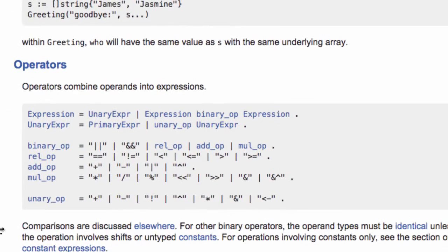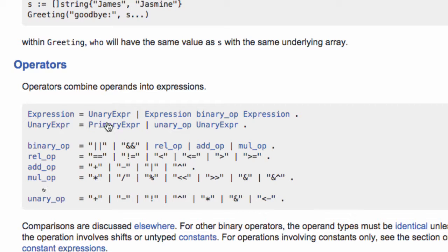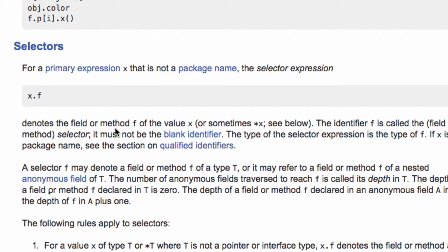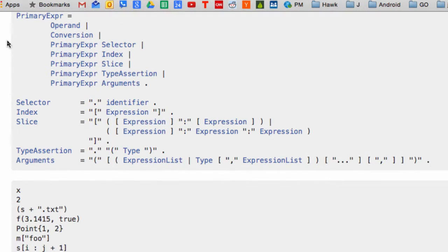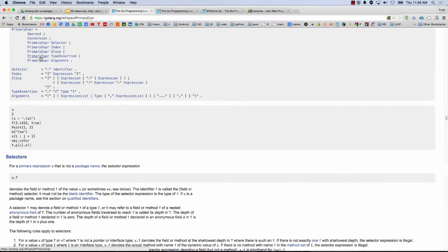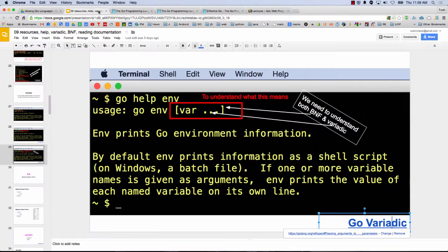Here's an example of BNF syntax. An expression can take either a unary expression or an expression binary-op expression. For example, I could substitute a unary expression, which means I could put in either a primary expression or something else. And then I'd click through to find what a primary expression is — it's right there. Once you understand the syntax, you do this substitution to figure out how the language is put together. That's BNF.